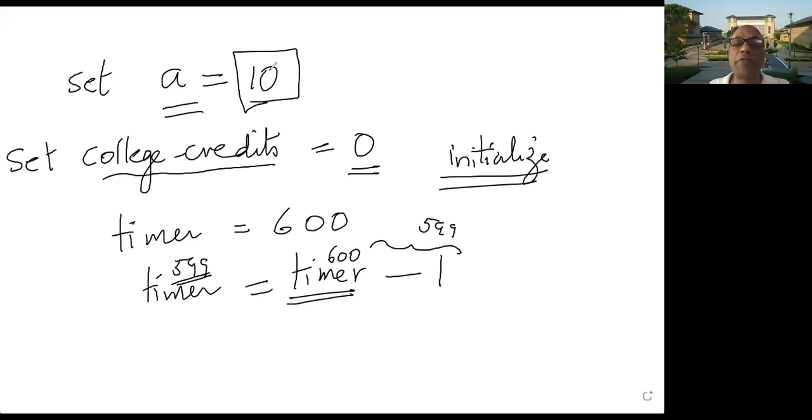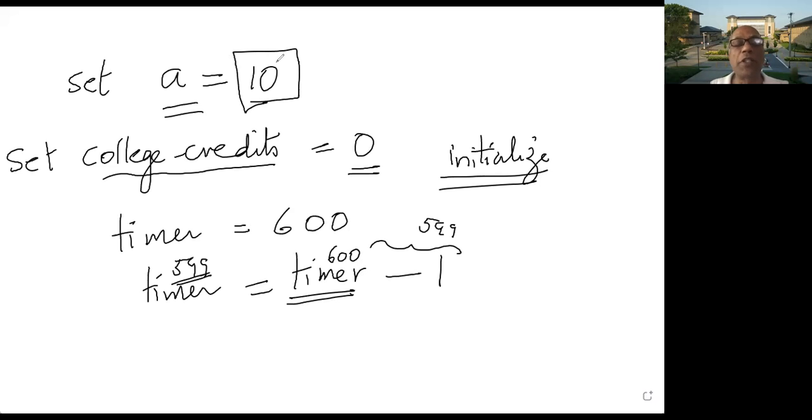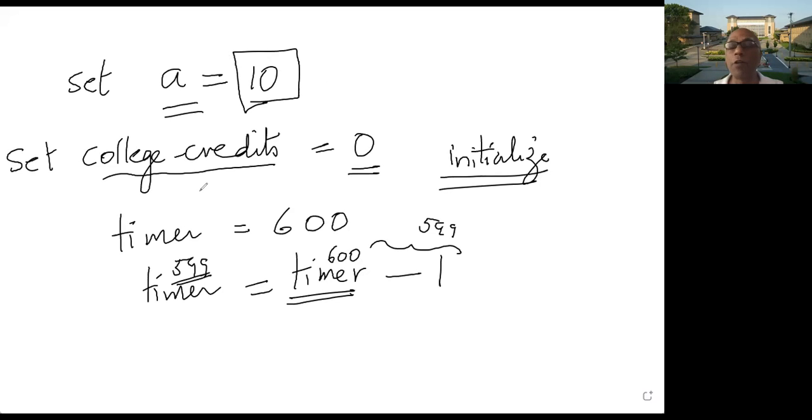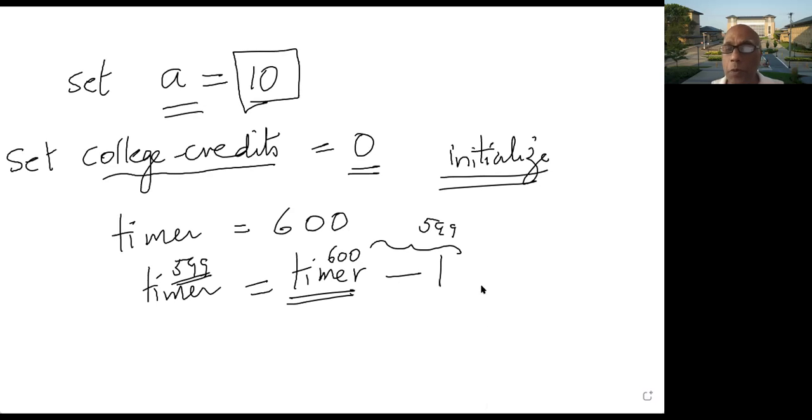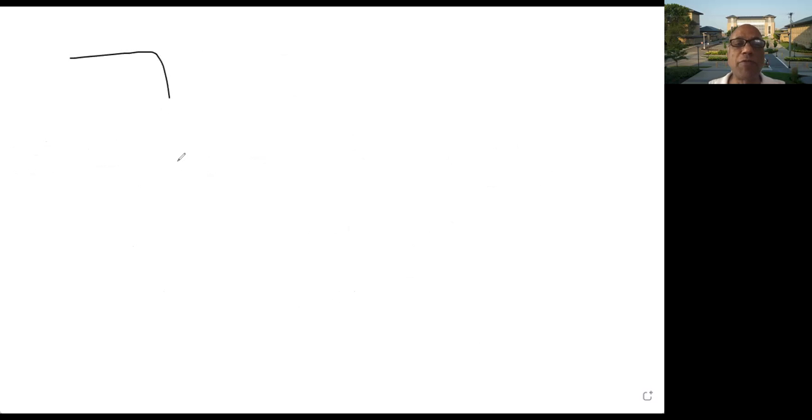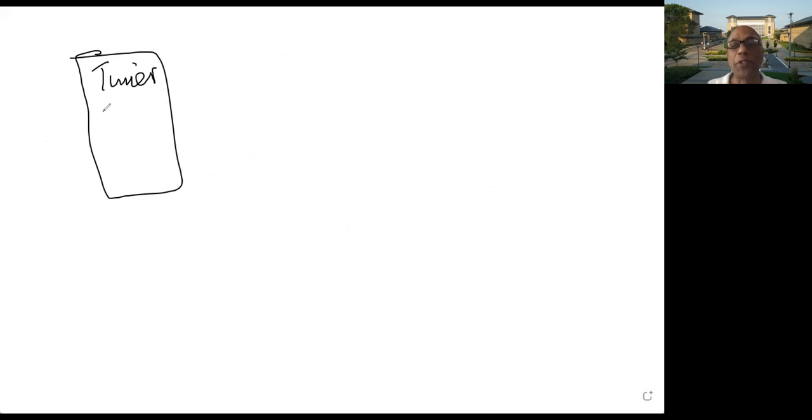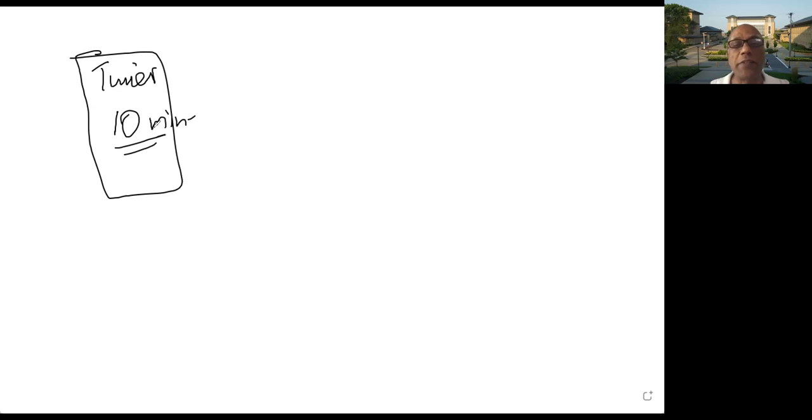So when you know what the value should be, just use set like this. But there are situations where you don't know what value should be. For example, if you are setting a timer, normally on your clock or your phone, when you set a timer, you want to decide what the timer should be. I mean, for how long the timer should be active. So you have your cell phone, and you are setting the timer. You don't want this timer to decide the starting value.